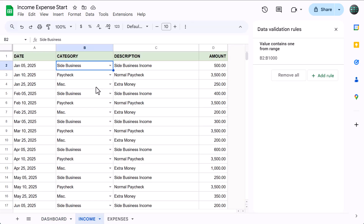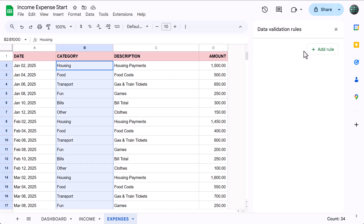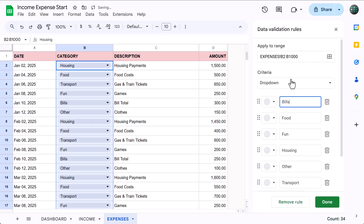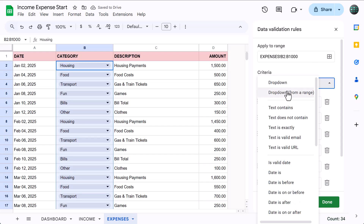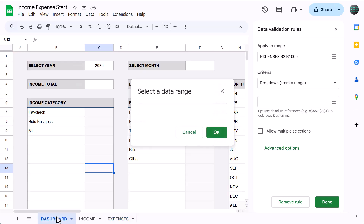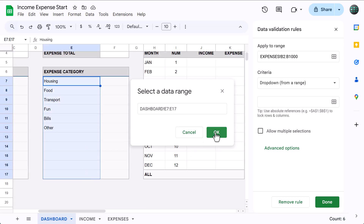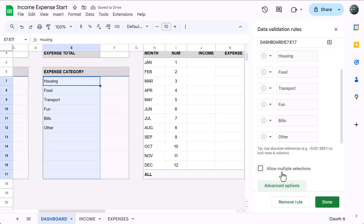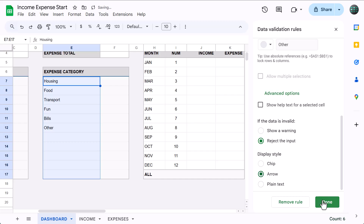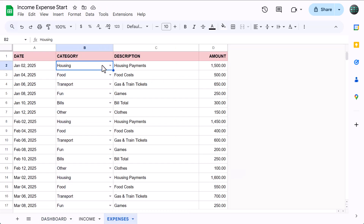Let's do the same thing with the expense tab. Click in the name box, type in B2 through B, press enter. Then under Data Validation Rules, click Add a Rule. Under Criteria, select Drop-down from a Range, click the Select Data Range button, move to the dashboard page, select the expense category list, and click OK. Then under Advanced Options, select the display style you want and click Done. Back on the expense tab, you should now have drop-downs in the category column.